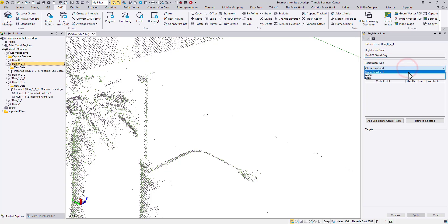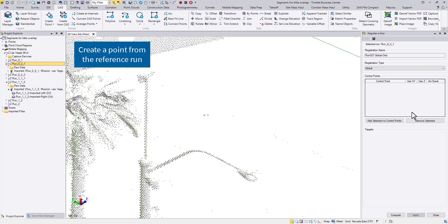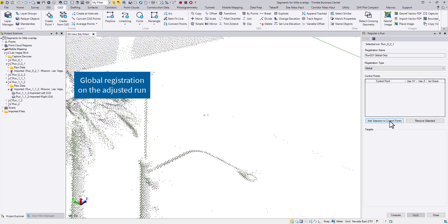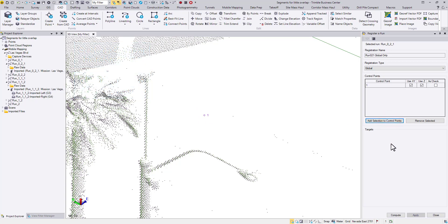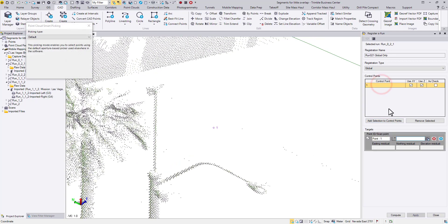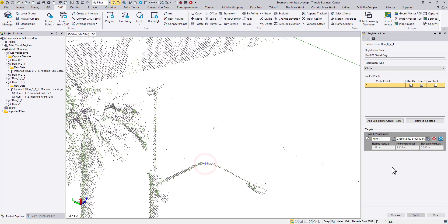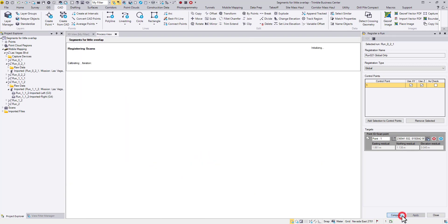Make sure the registration type will be global. Now we can find the point pair. The picking doesn't have to be very precise.